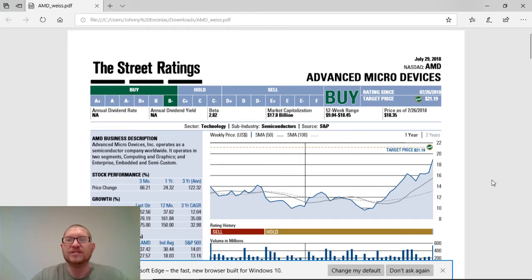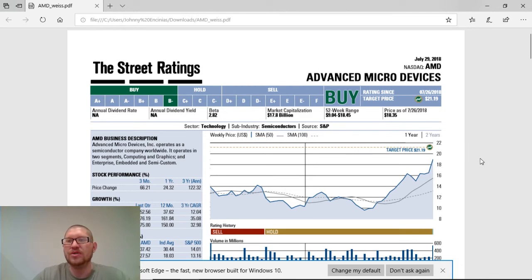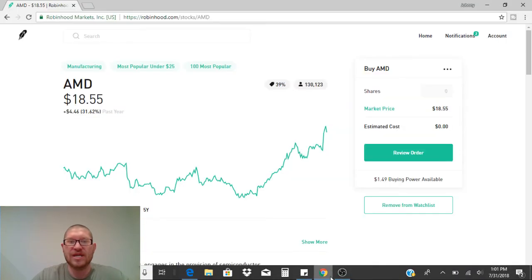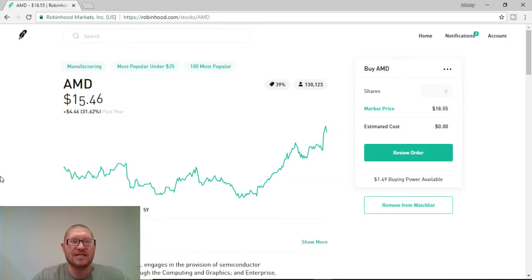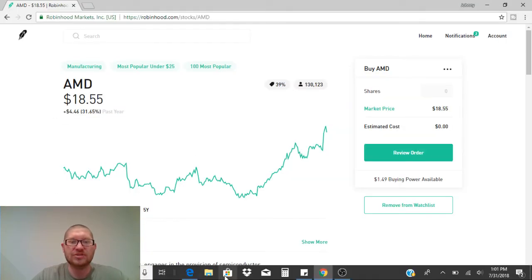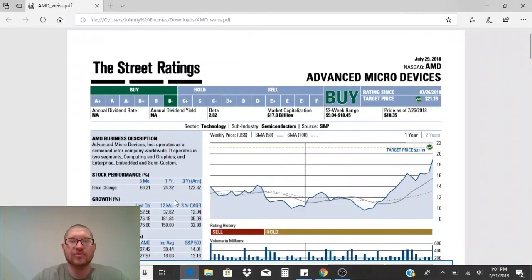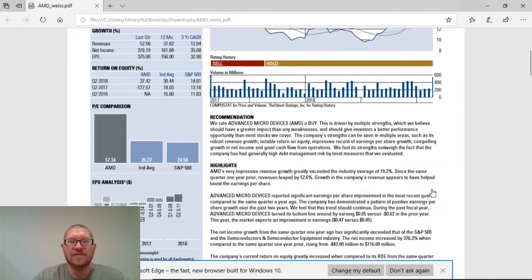Their target price for the one-year mark looks like it's at $21.19. That's great, because right now, guys, it's only trading at $18.55. So, there's still a lot of room to grow this next year.